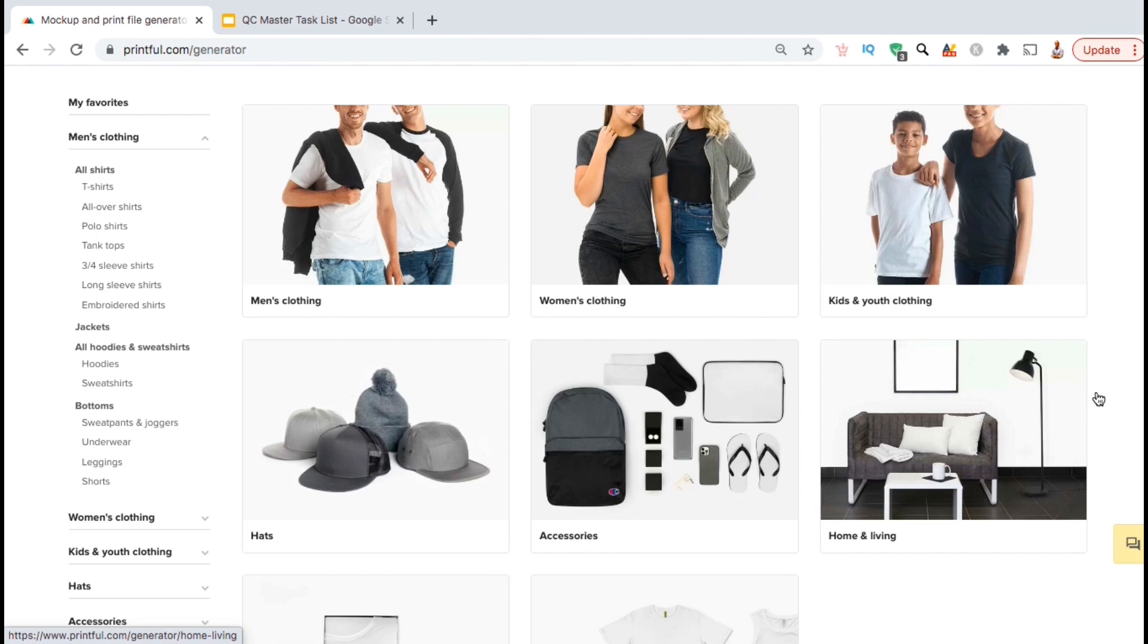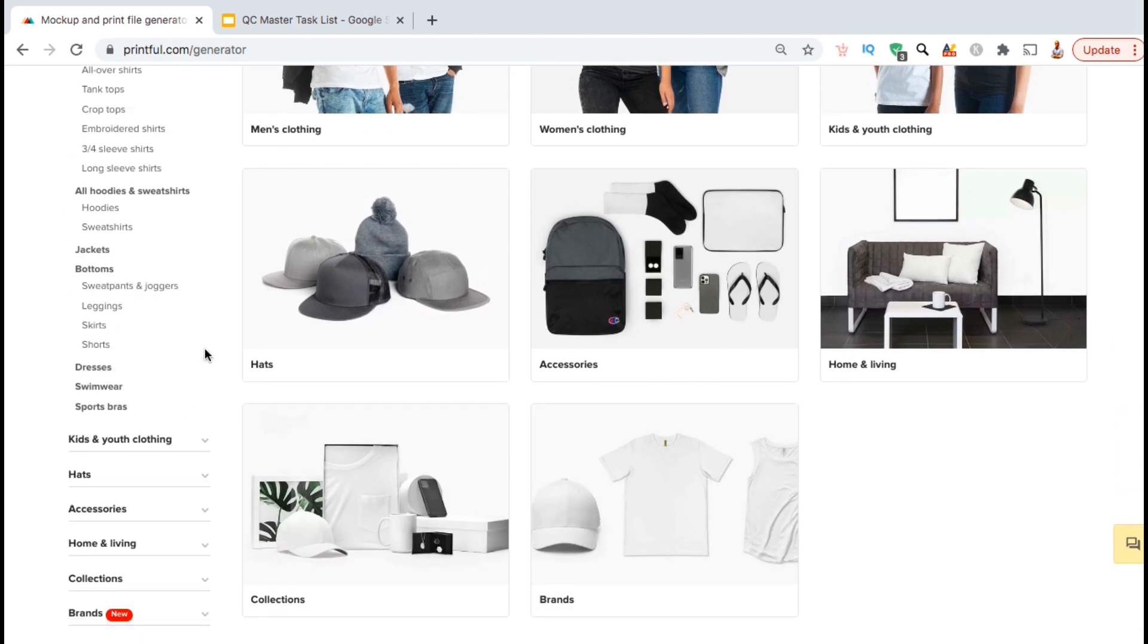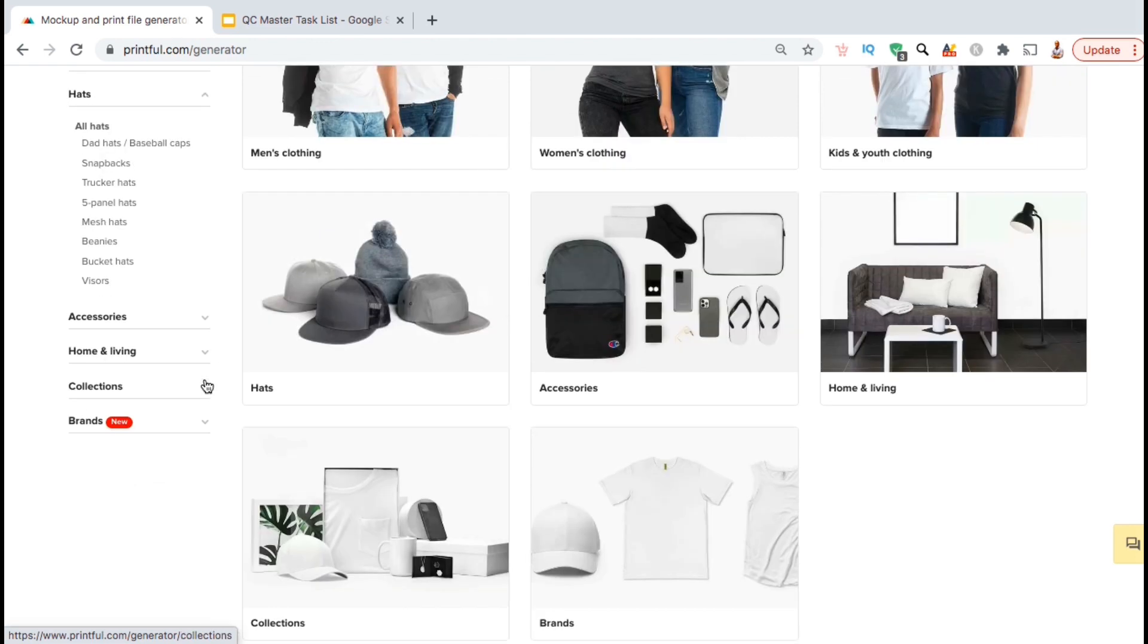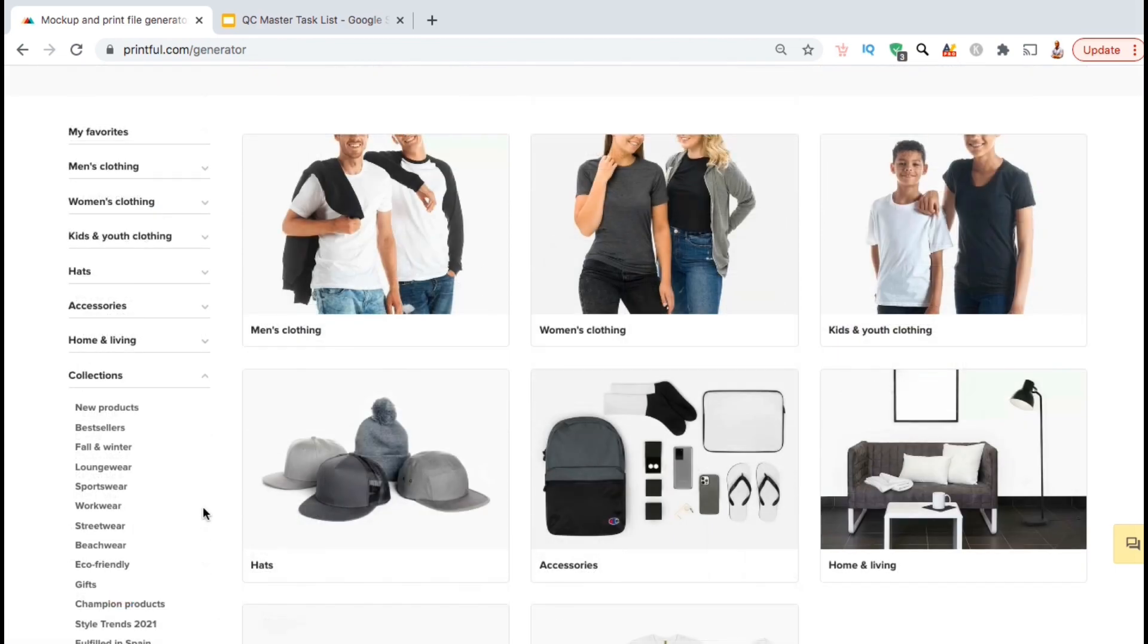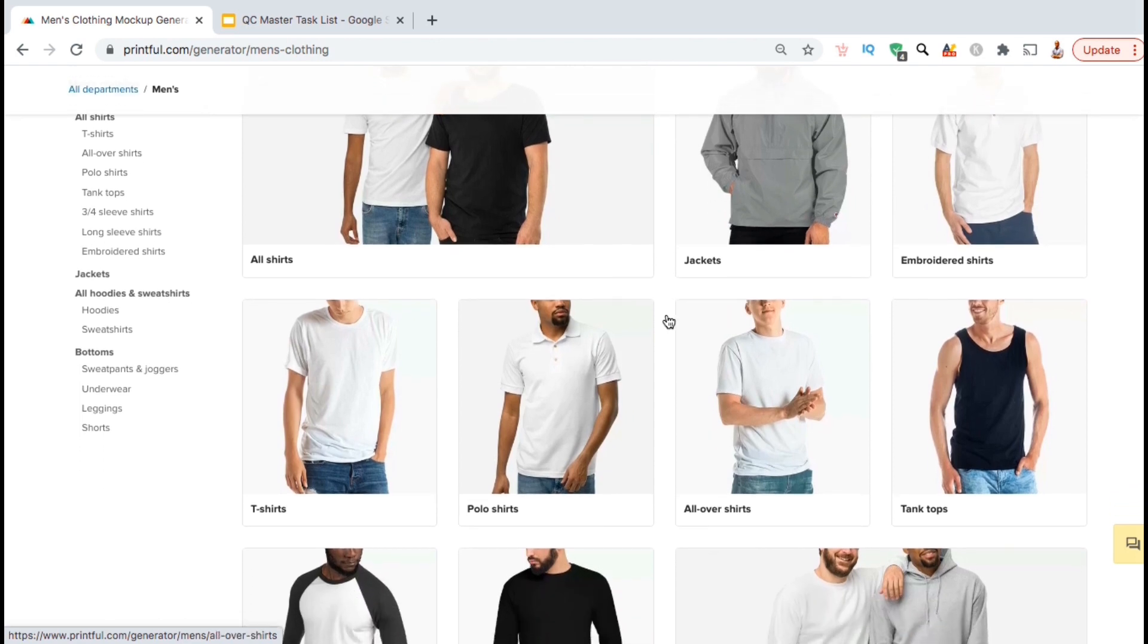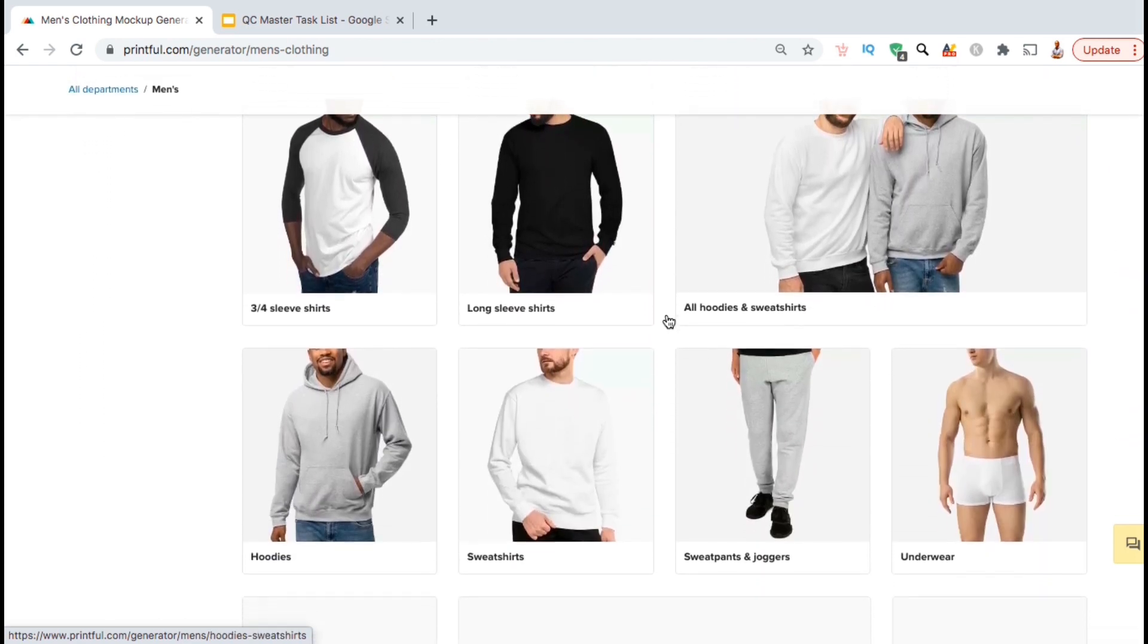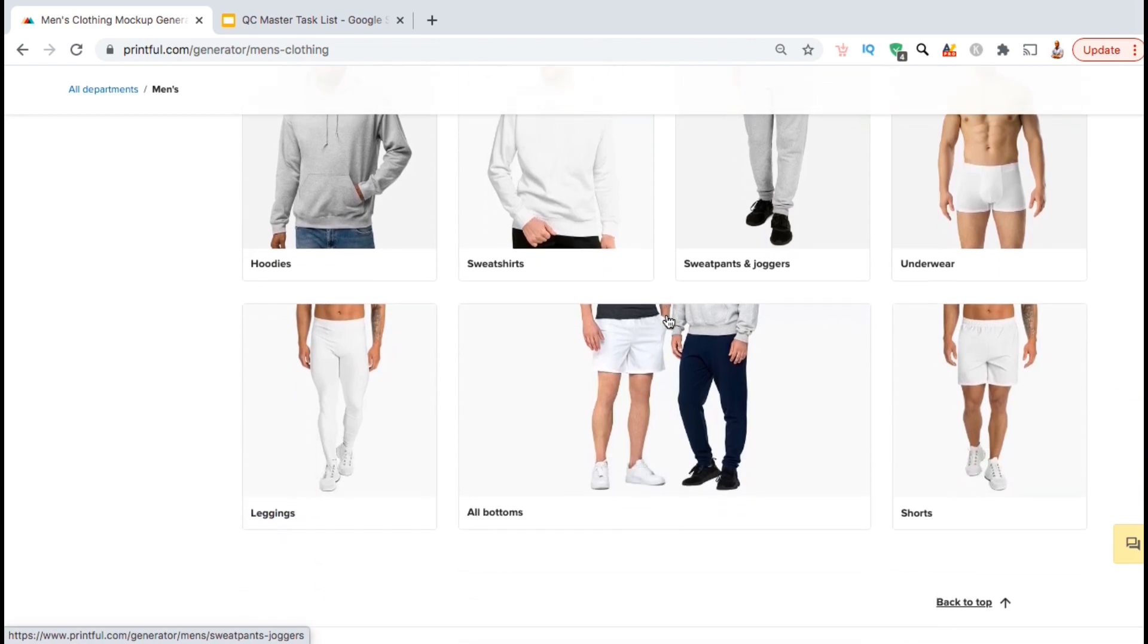Not only can you create t-shirts, but all sorts of other men's clothing, women's clothing, kids' apparel, hats, accessories, and all sorts of home and living products. The styles and product selections available on Printful is insane. But for this example, I think I'll start by adding my design to one of the t-shirts in the men's clothing section. As you can see, Printful has a huge variety of options not available on most platforms. You can create products and mockups for anything from t-shirts to underwear.